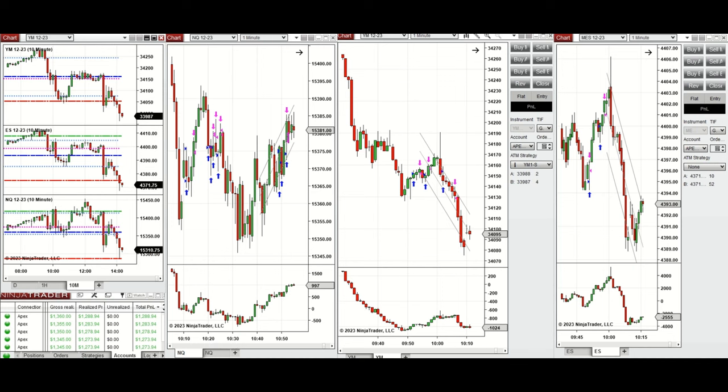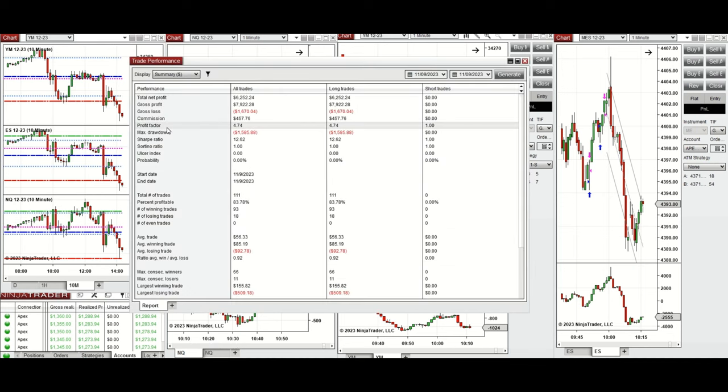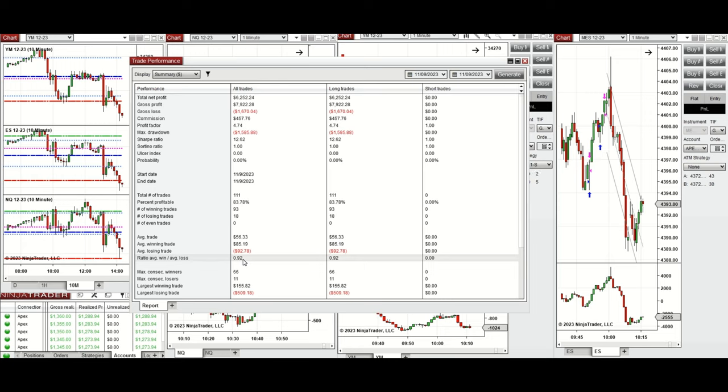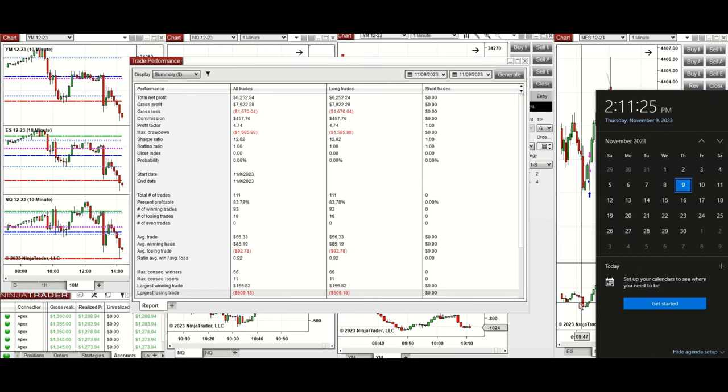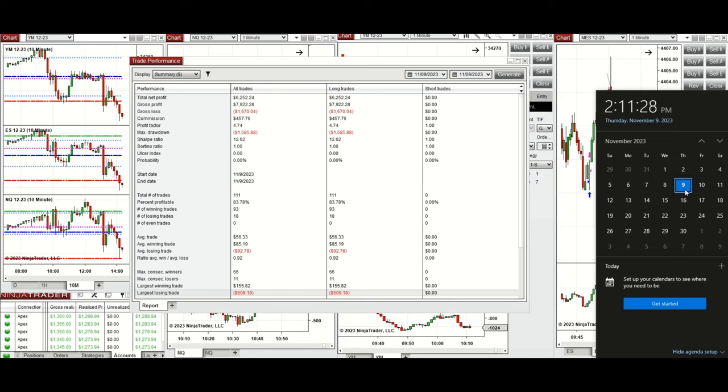The results were positive showing a profit factor of 4.74 with 83 percent win rate from the long positions taken, and the average win to loss ratio of 0.92. The largest winning trade was $155 and the largest losing trade was $509.